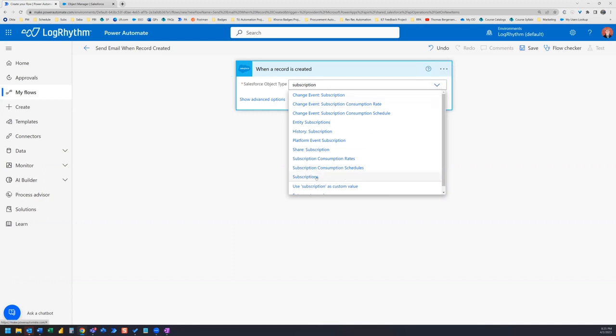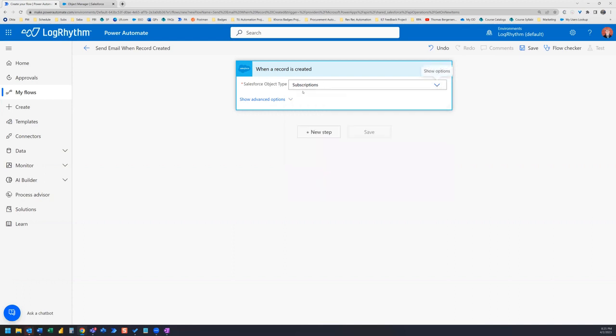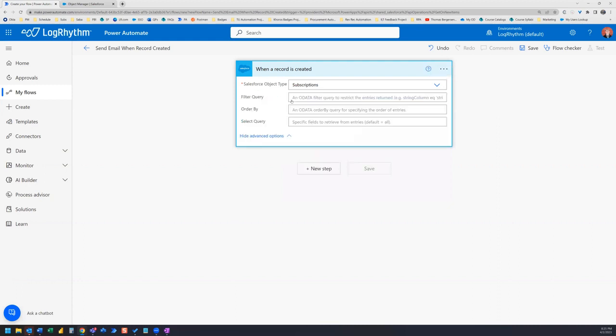So I'm going to select subscriptions and then I'm going to open the advanced options. Now I don't want to get an email for every single subscription record that gets created. Instead, I want to get a notification for a specific type of subscription record. And so for this example, let's say I want to get notified when a subscription is created where the product code has a specific title.